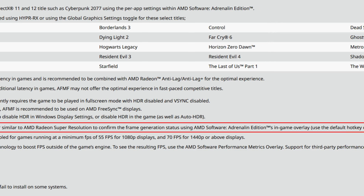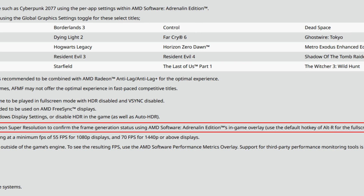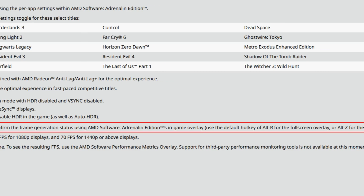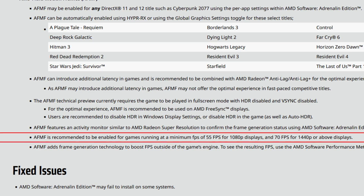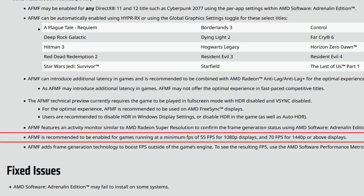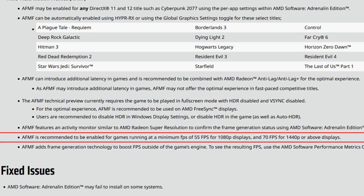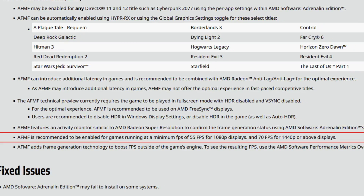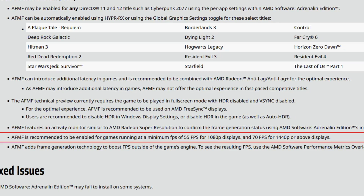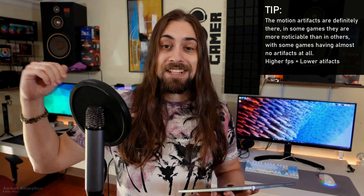AFMF features an activity monitor similar to AMD Radeon Super Resolution to confirm frame generation status. Use the default hotkey Alt+R for the full screen overlay or Alt+Z for the sidebar overlay. AFMF is recommended for games running at a minimum of 55 FPS for 1080p displays and 70 FPS for 1440p or above. I tested on my 1440p display at 60 FPS and it works fine in some games, but it's definitely much smoother when aiming for 70–80 FPS base. At 80 FPS base you can feel the input latency but have almost no motion artifacts.